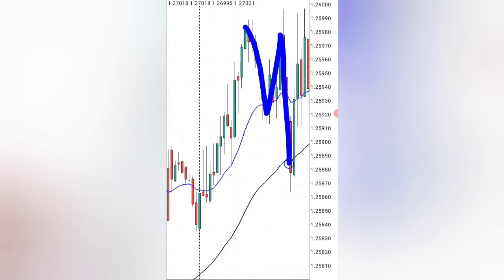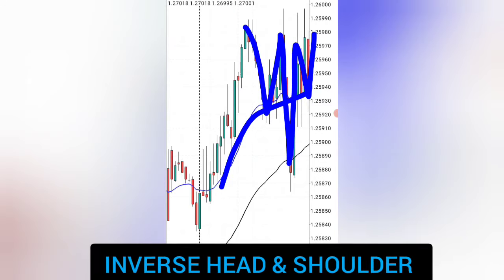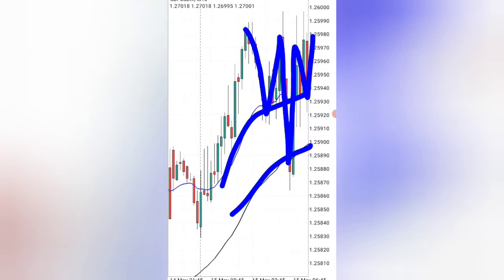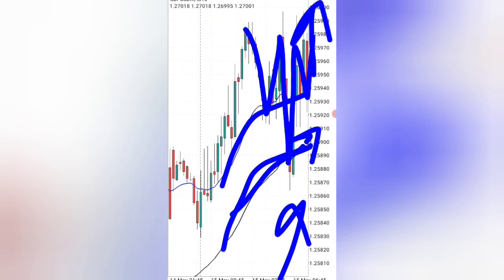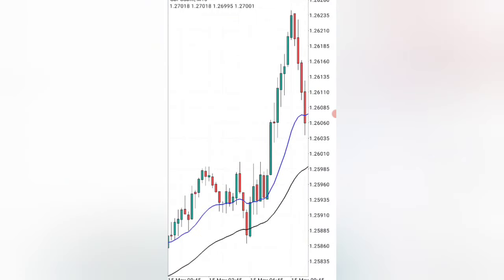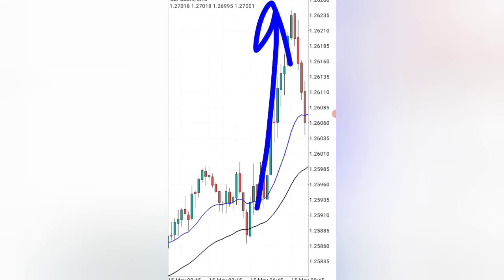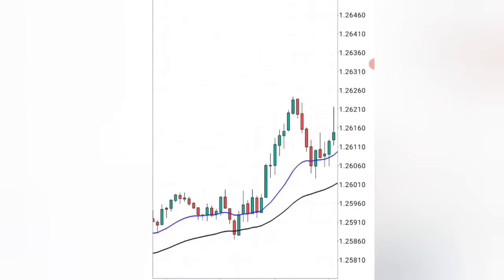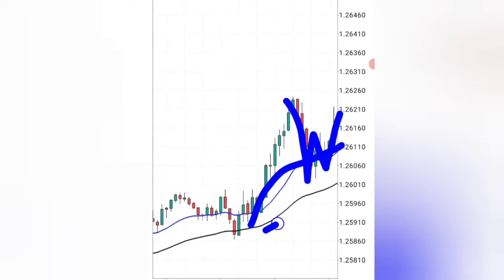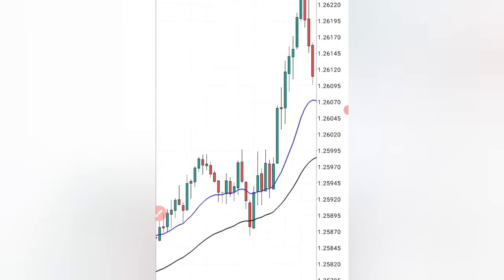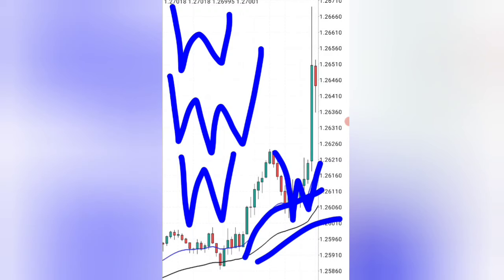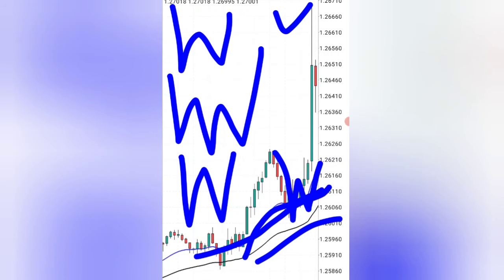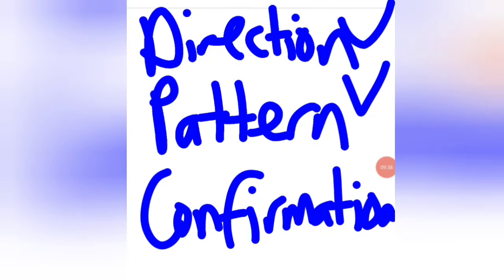You can also see another pattern called the inverse head and shoulders forming right at the moving average. This means you have the pattern and the moving averages both telling you the market must go up. Afterwards you can see the market shooting up in your direction. Then a second W pattern forms at the moving average, and again the market moves in the expected direction. All of these patterns — the W, the inverse head and shoulders, and another W — were all winning trades when aligned with the moving average direction.